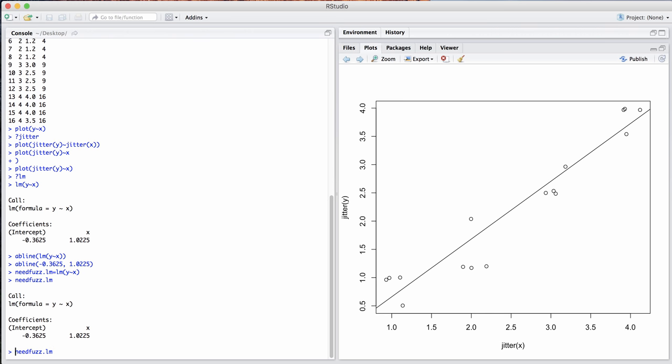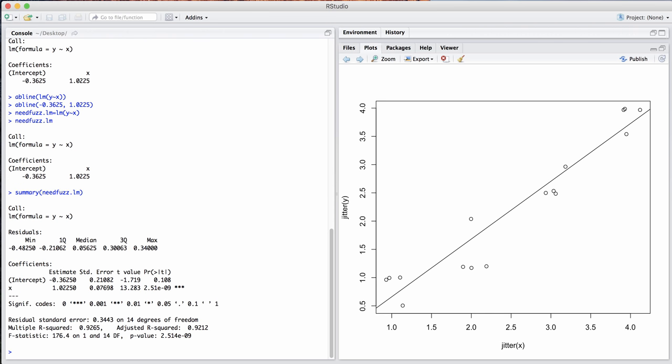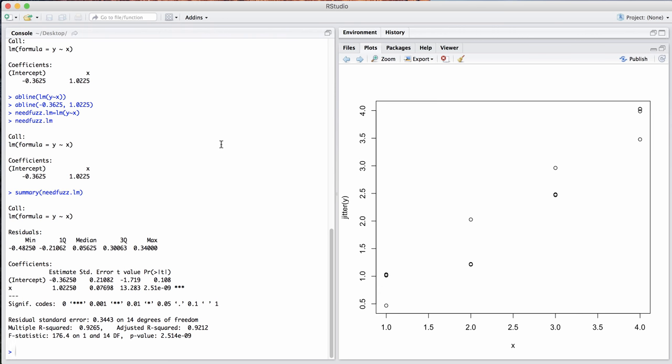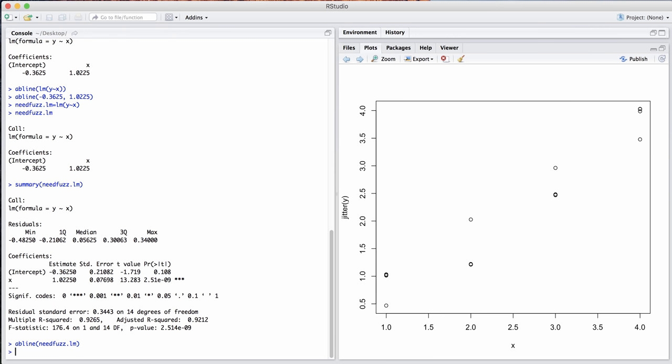More importantly, though, is that now we can take the summary of that, for example, and it shows us our statistics about the error terms and things of that nature. And we'll talk more about doing statistical tests with simple linear regression. Once again, we can do abline of that object, and it does the same thing.